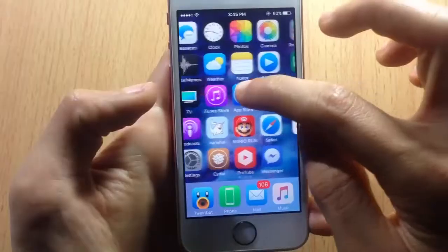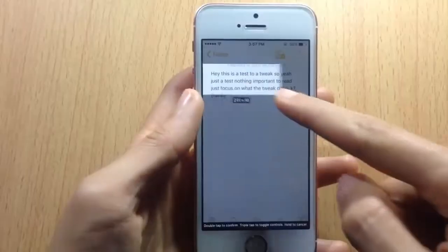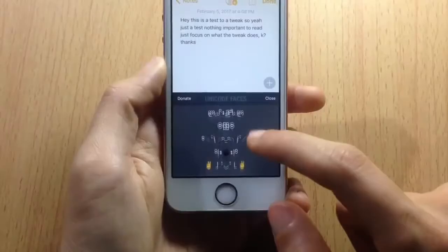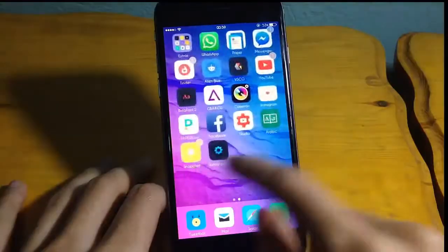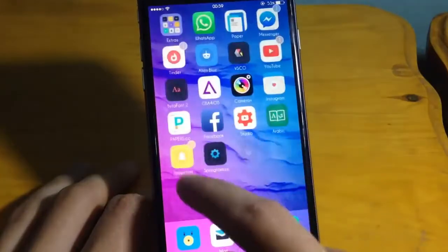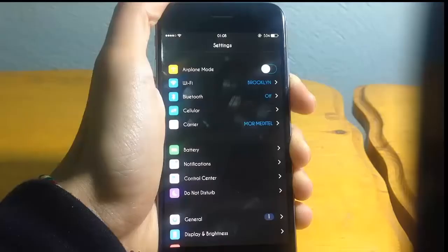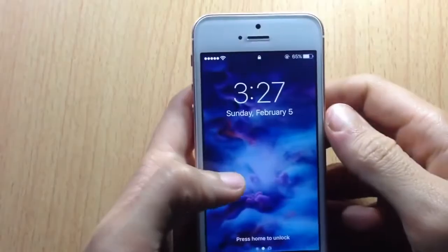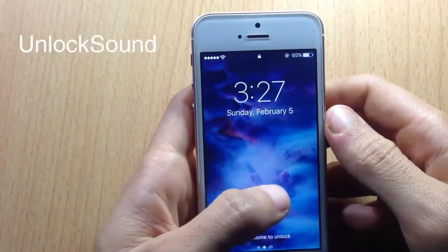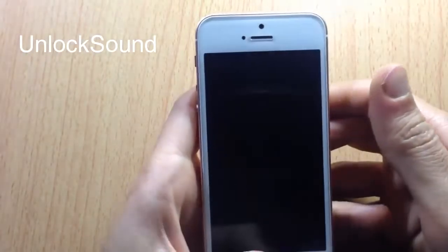We're checking out 25 best Cydia tweaks for iOS 10. Without any further ado, let's go ahead and check them out. Kicking off the list with Unlock Sound, which brings back the sound when you unlock your device.